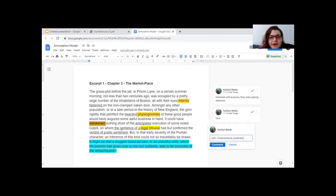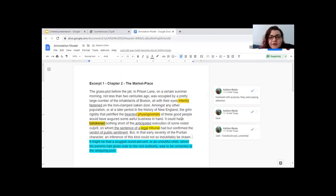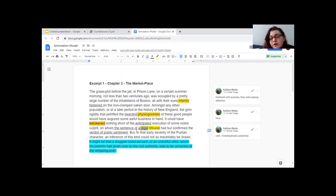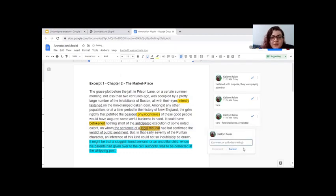'Nothing short of the anticipated execution of some noted culprit, on whom the sentence of a legal tribunal had but confirmed the verdict of public sentiment.' I didn't know what a 'legal tribunal' was, but I know if it has 'legal' in it, it has something to do with the law. I underlined 'the sentence of a legal tribunal' and 'the verdict of public opinion' — where do we find sentencing and verdicts? That usually has to do with a courtroom. So I put 'courtroom trial.'